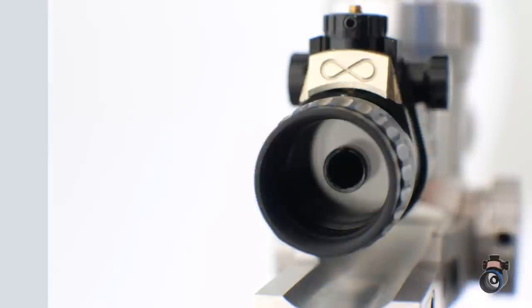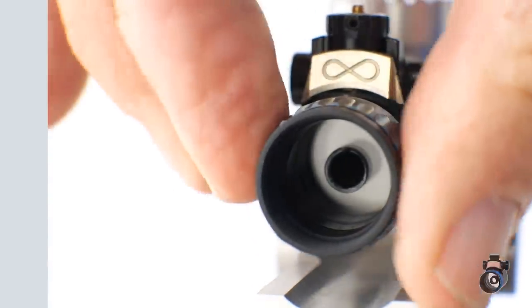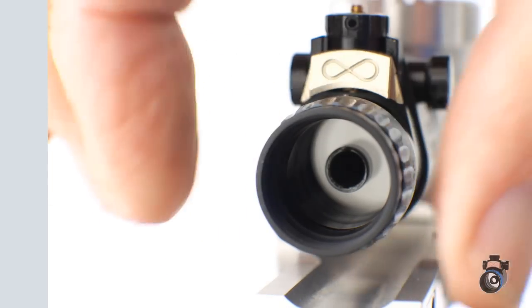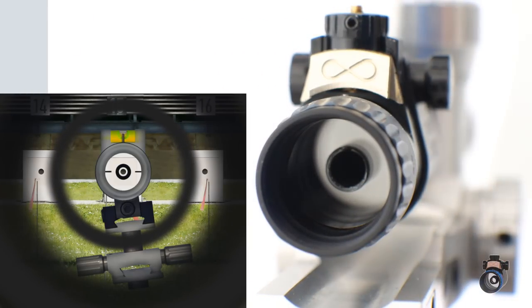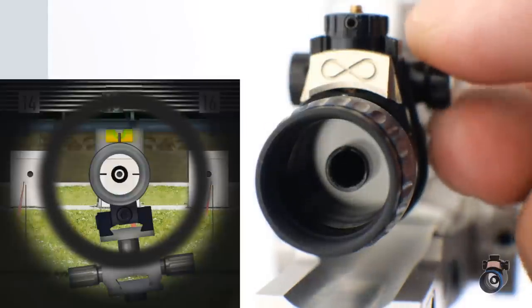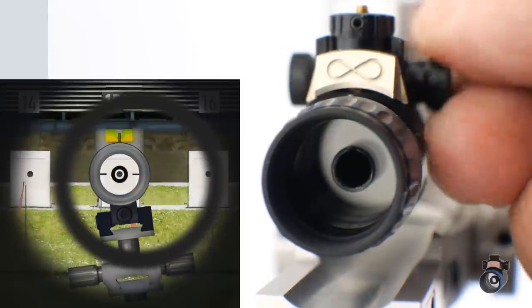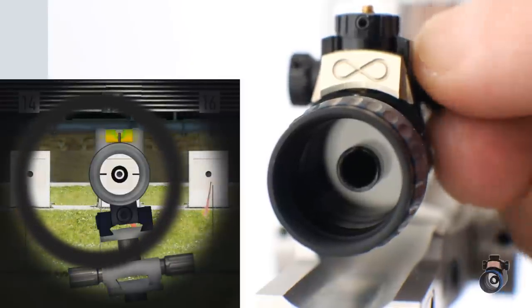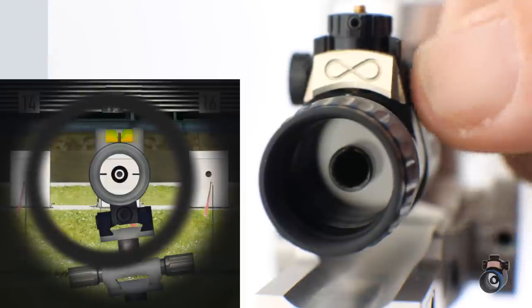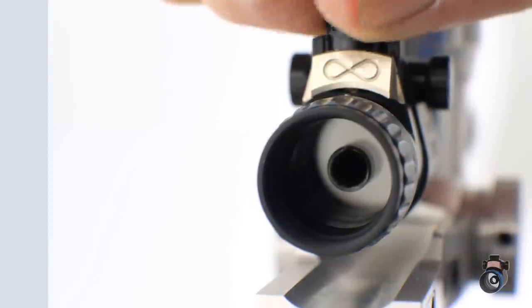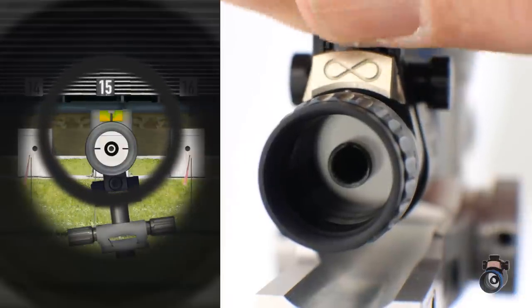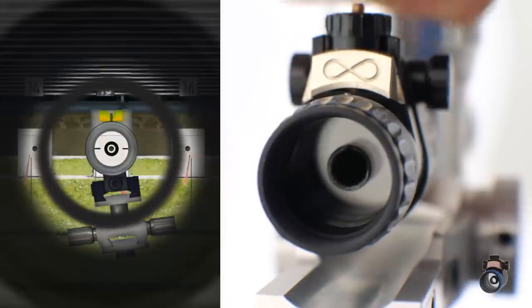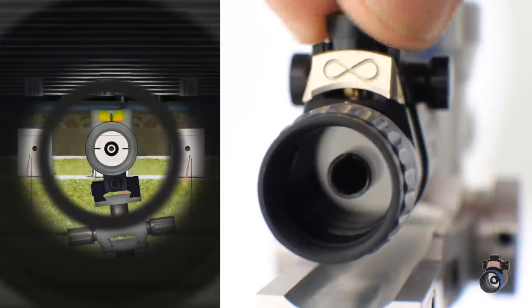Changing the diameter of the ring from 3.4 to 4.8, moving the ring to left and right, moving the ring up and down. This is necessary to center it to your sighting picture.